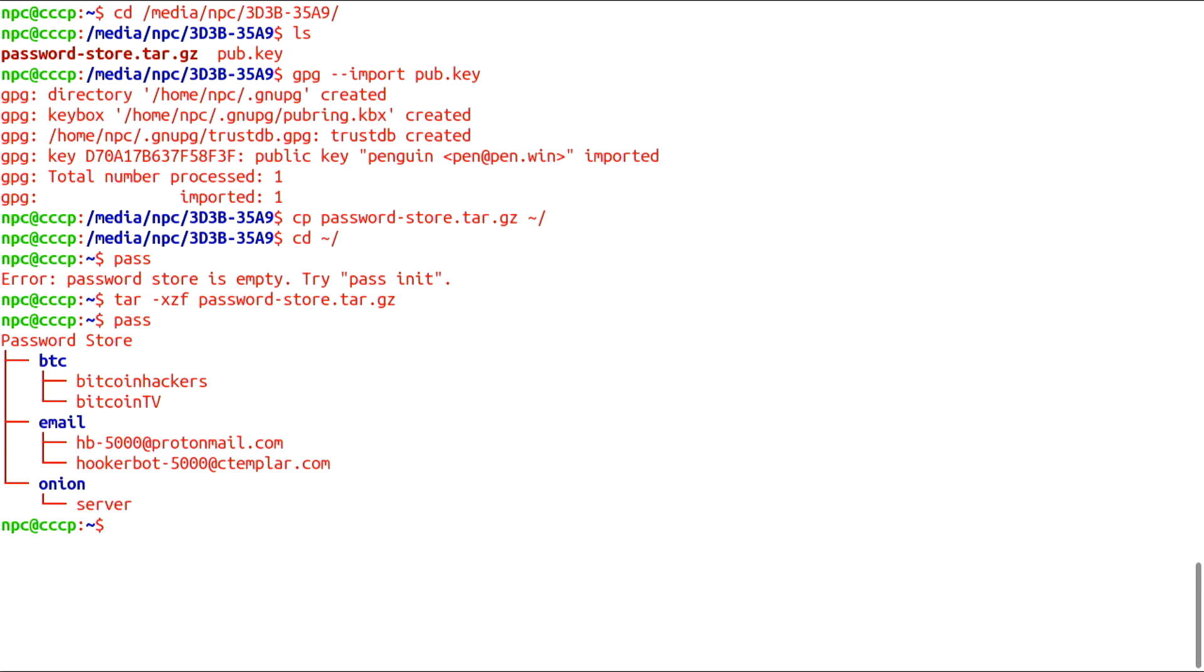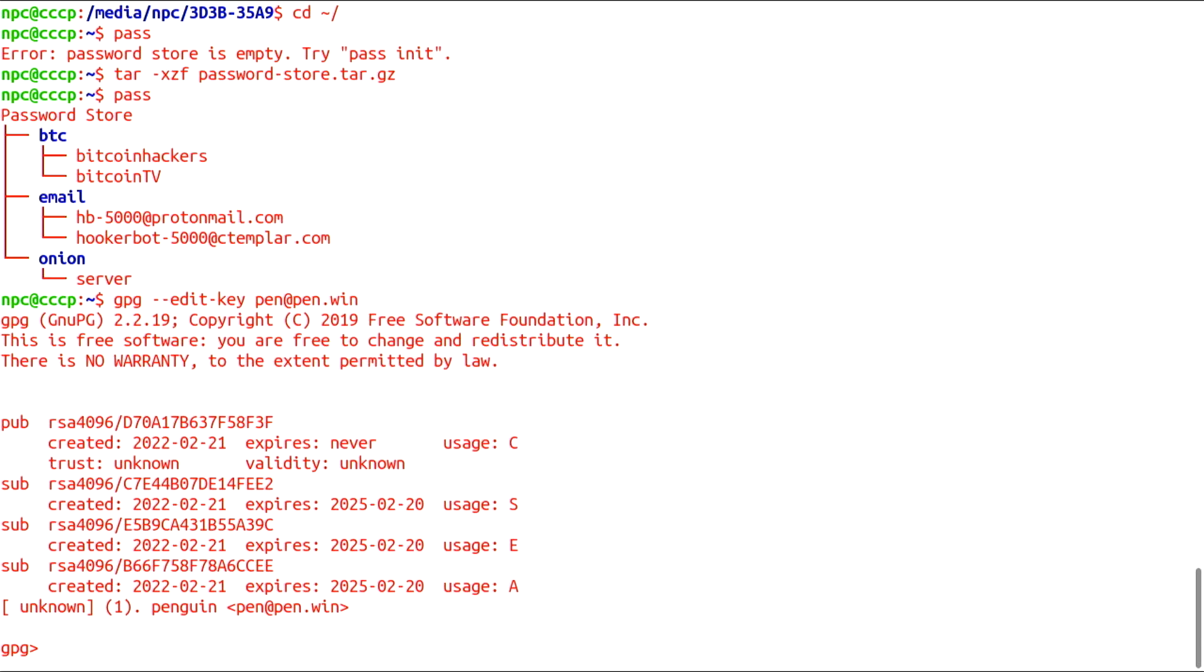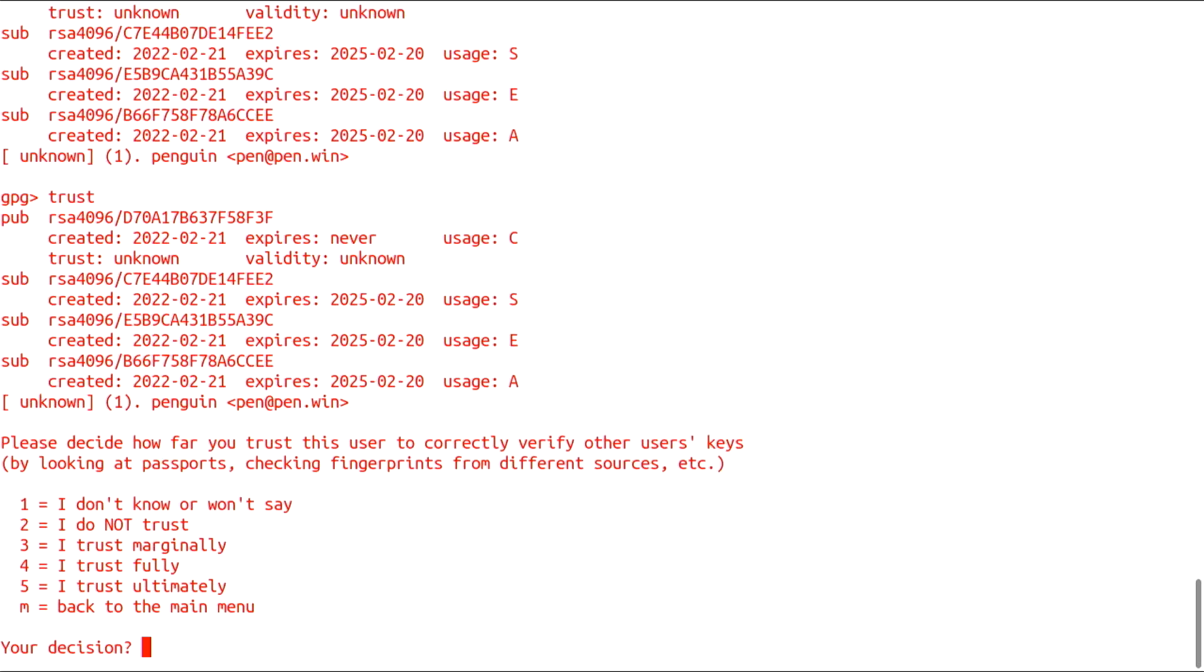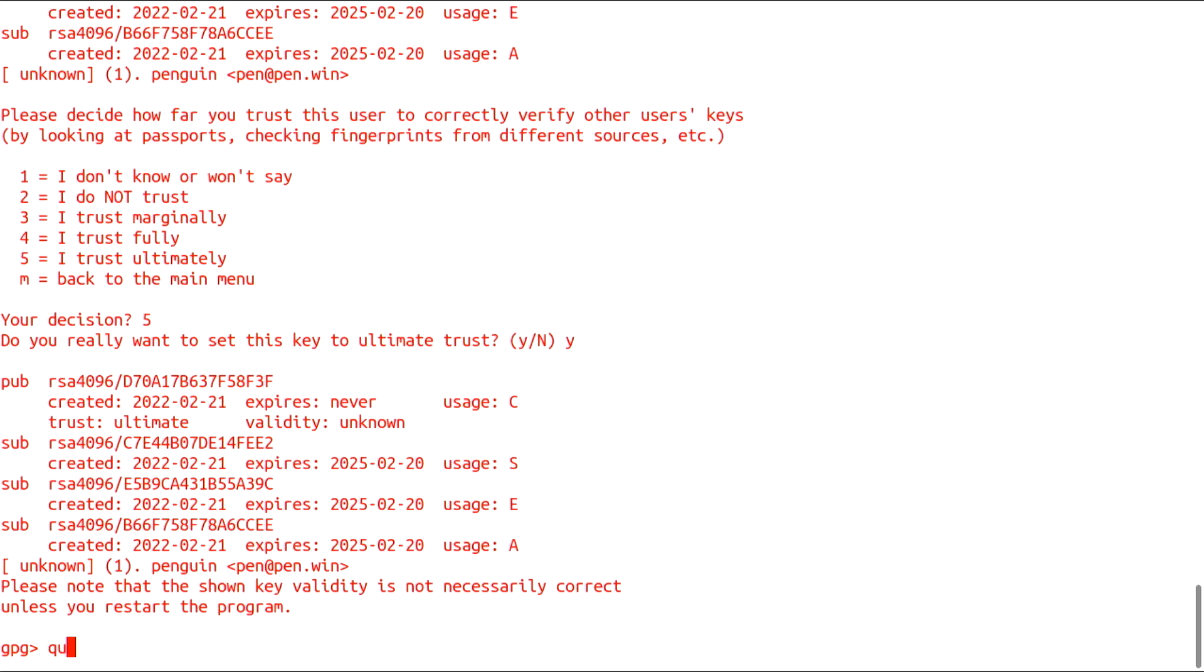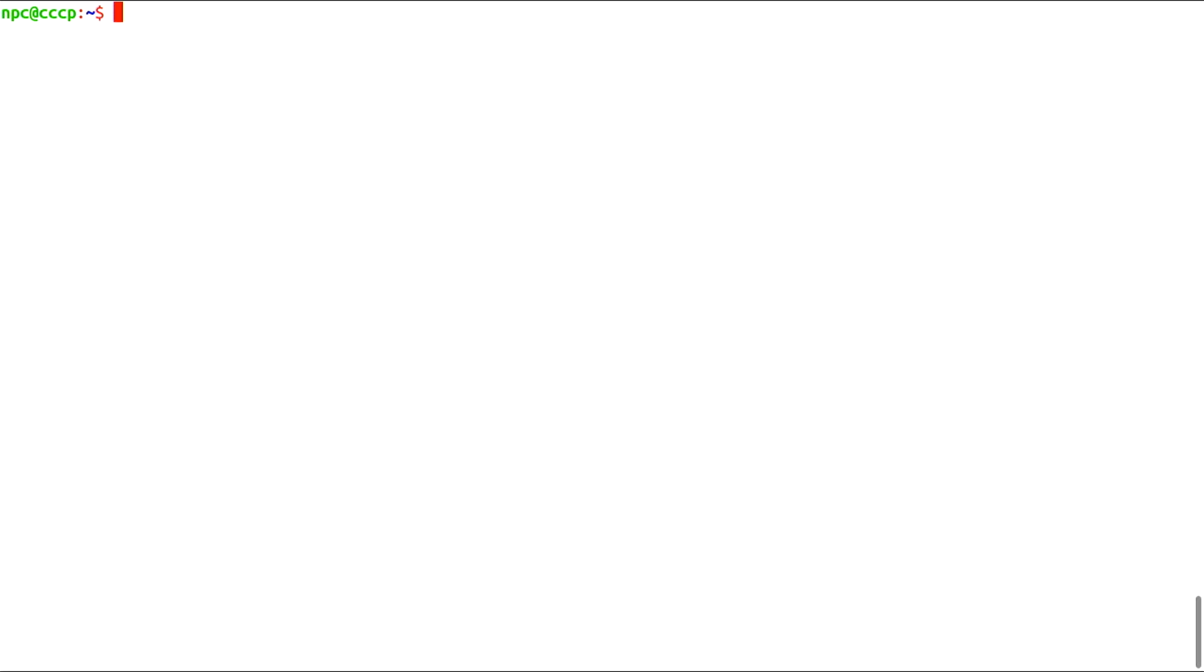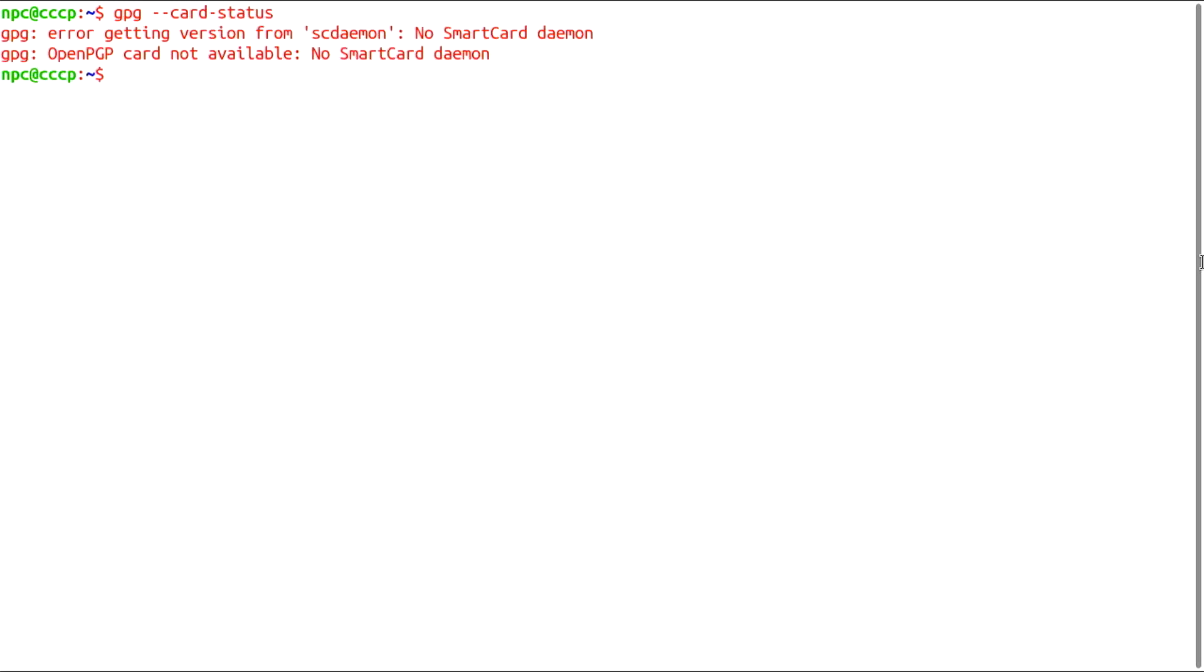Before moving on, don't forget to trust your own keys ultimately. Now, I will insert my YubiKey and see if it works. I'm missing the smart card daemon.